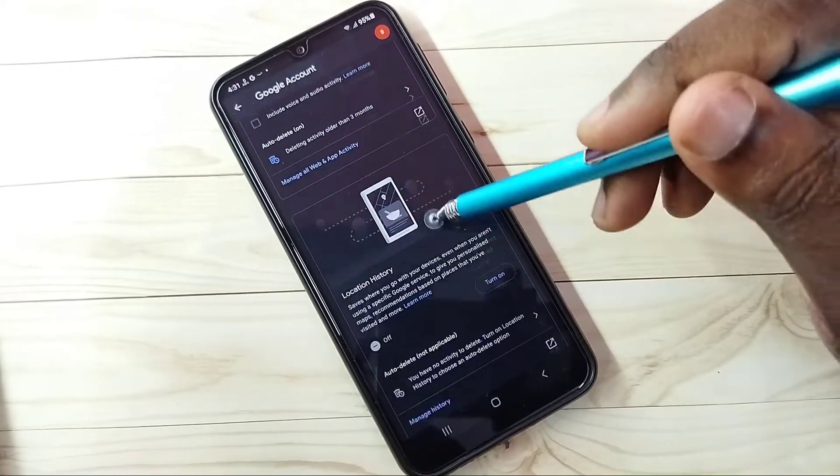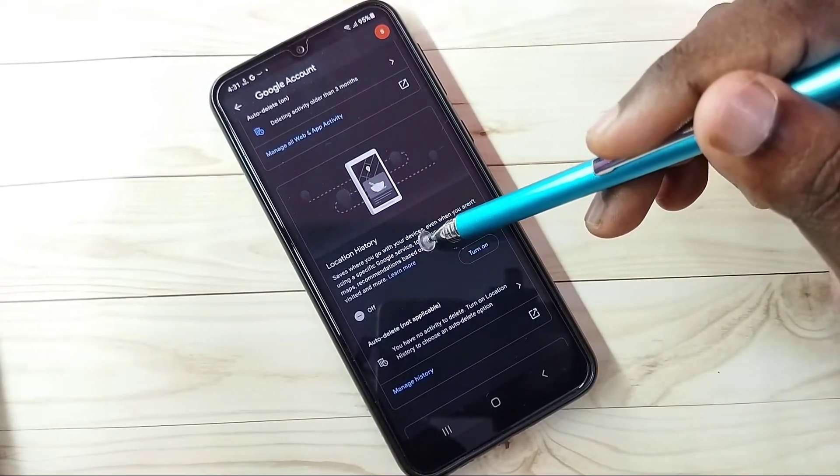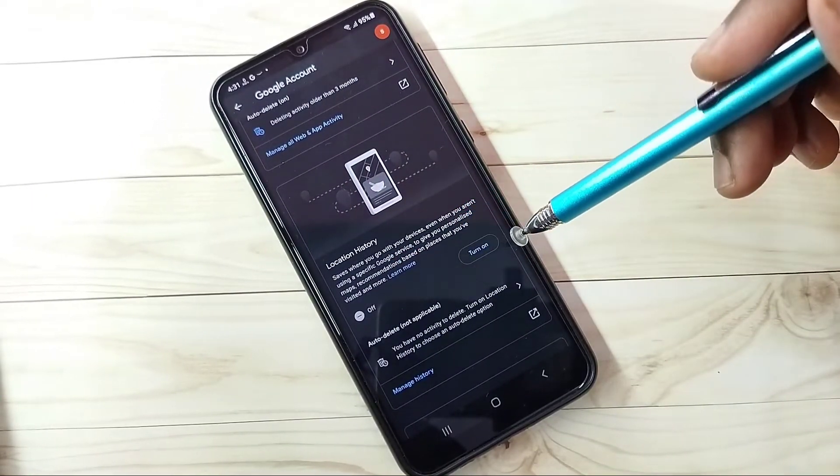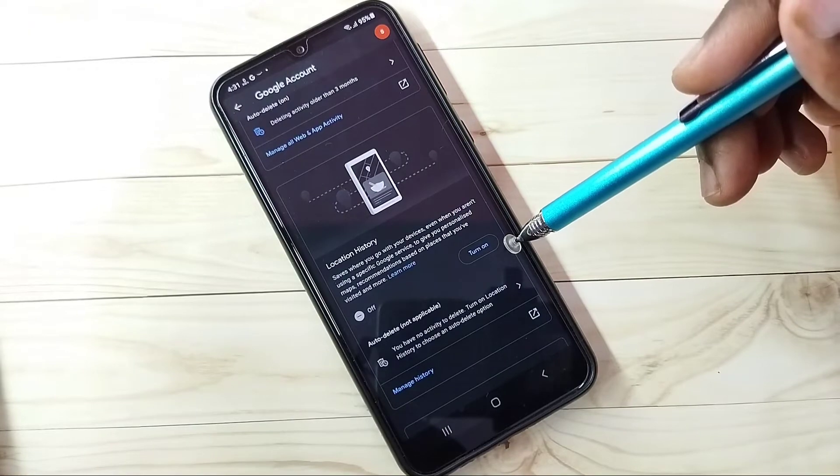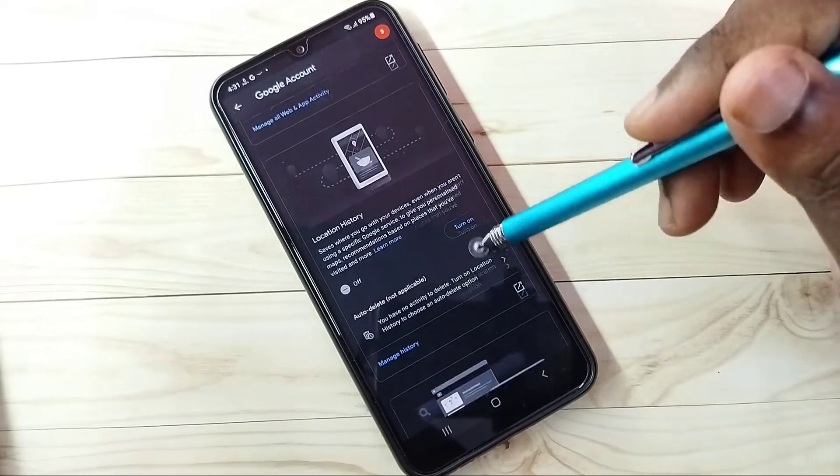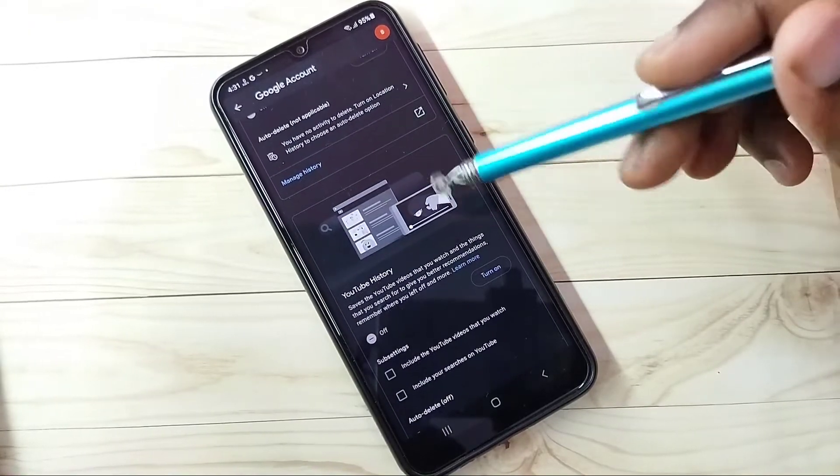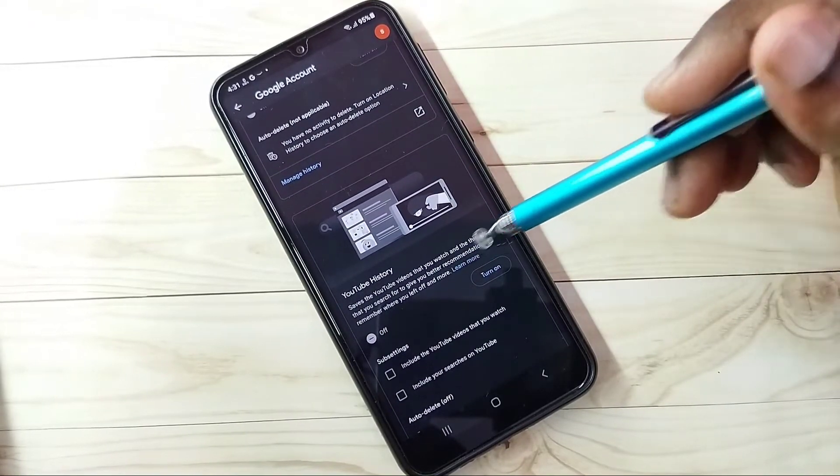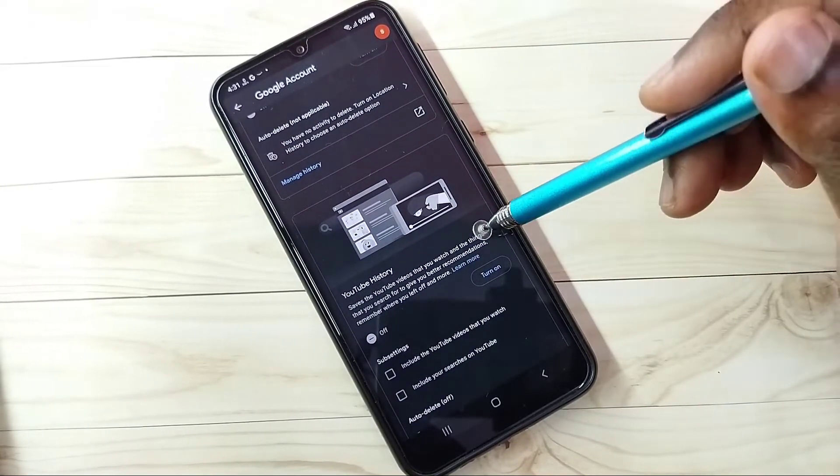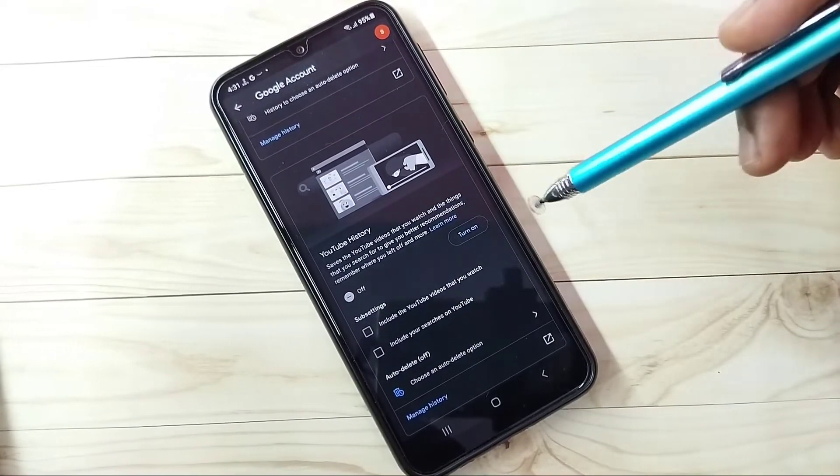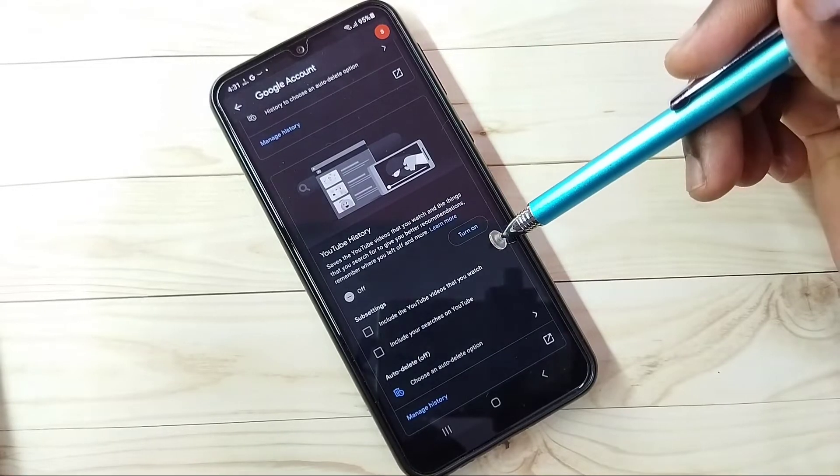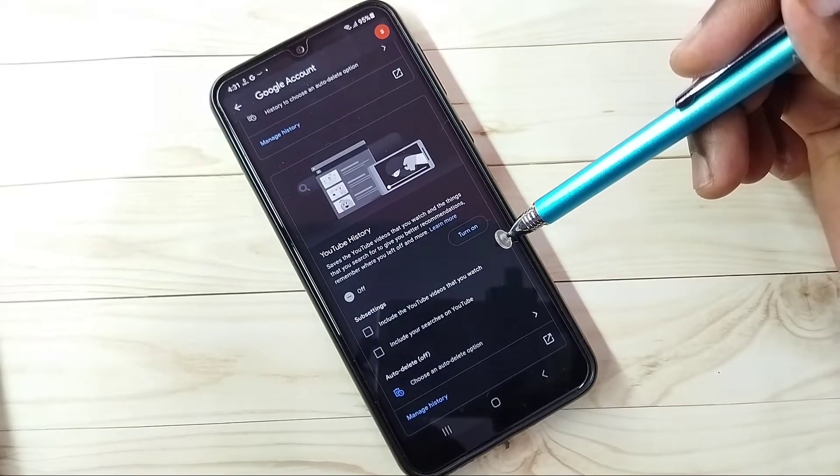Then go down, then location history which we already turned off. Then go down, then YouTube history. We can turn off watch history.